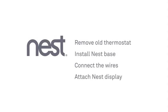Installation is simple. You'll remove your old thermostat, install the Nest base, connect some wires, then attach the display.